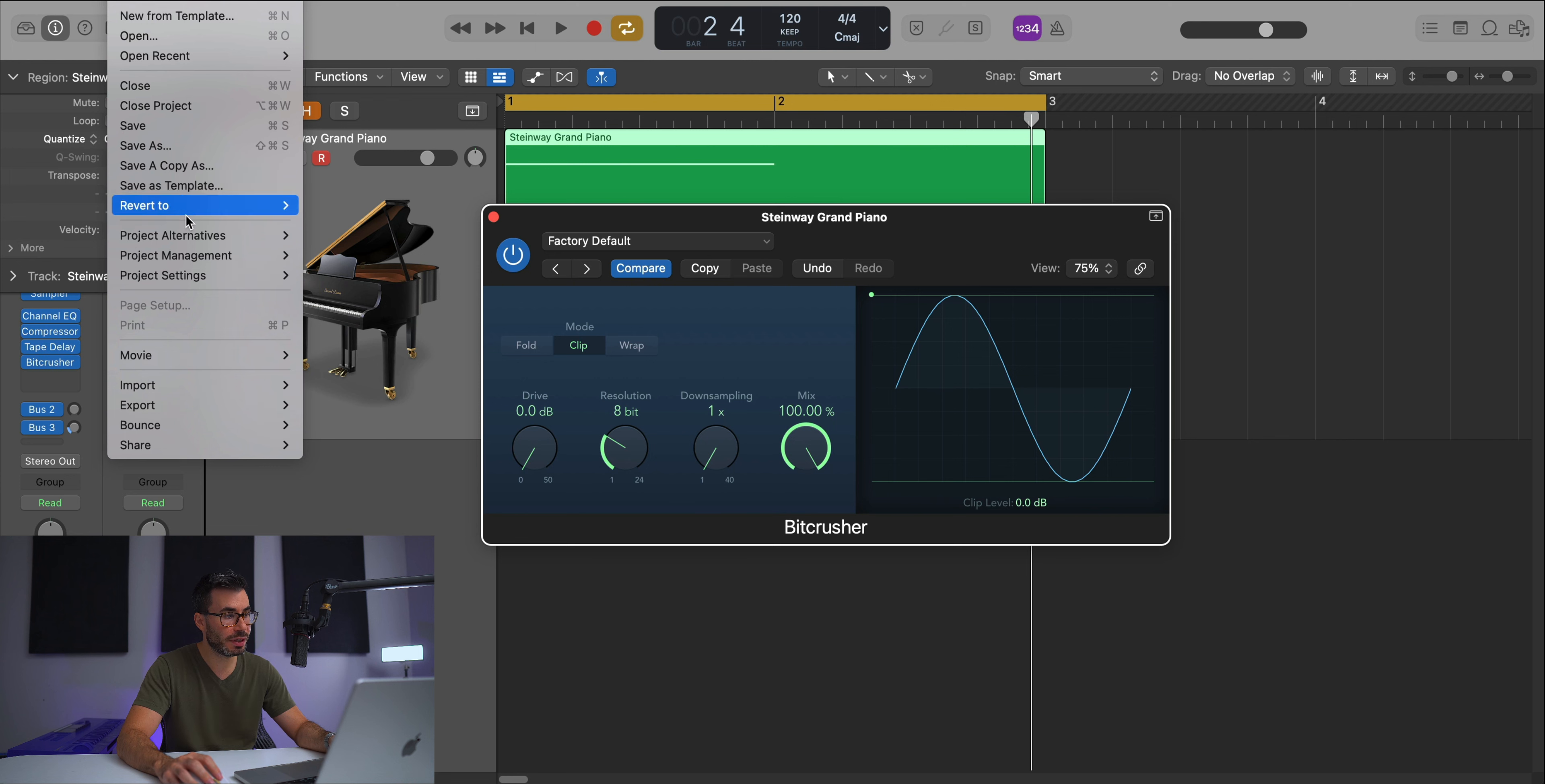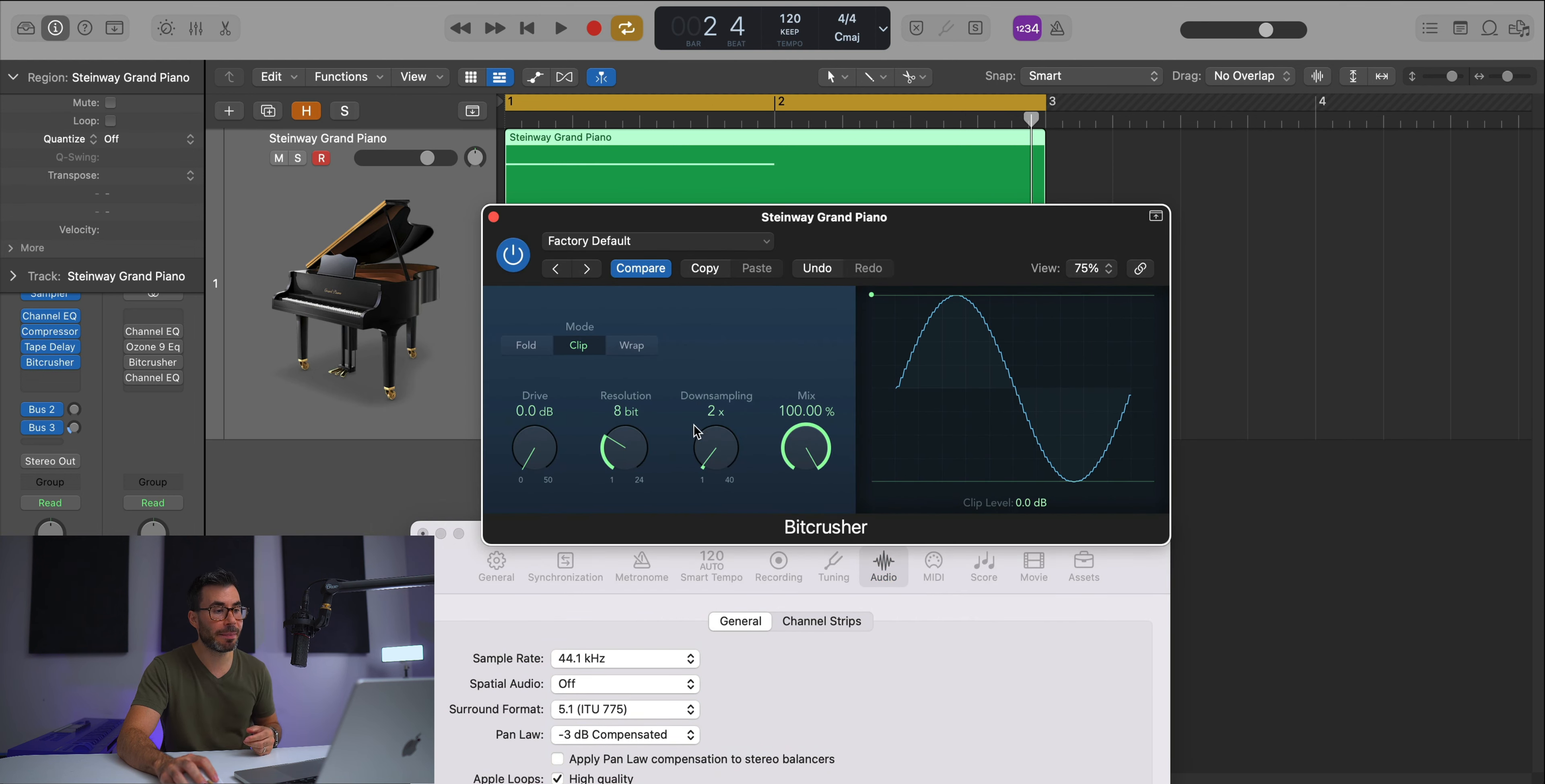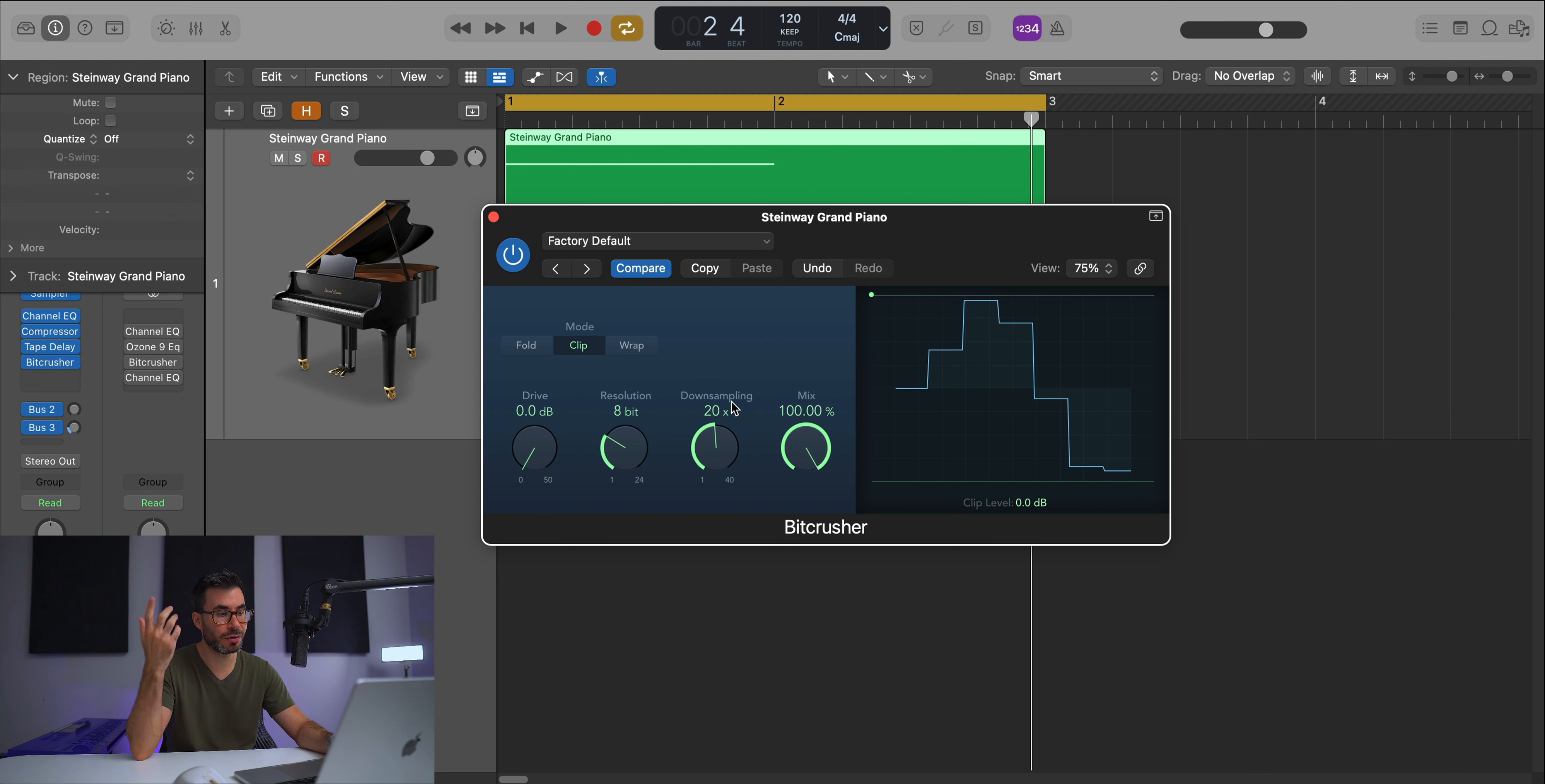For example, this session is set to 44.1. So every time I move this up, it's down sampling by that multiplier. If I want to go to about 4,000 hertz, I'd go to 10. If I want 2,000 hertz, I'd go to 20. The problem is once you pull up this down sampling knob, you're going to get a lot of artifacts in your audio.